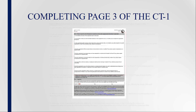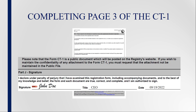The final section of Form CT-1 is the Signature Block. The form must be signed by the organization's president or chief executive officer, treasurer or chief financial officer, authorized trustee, or authorized agent. Include the title of the person signing and provide the date the Form CT-1 was signed. Failure to sign Form CT-1 will result in the rejection of the registration application.